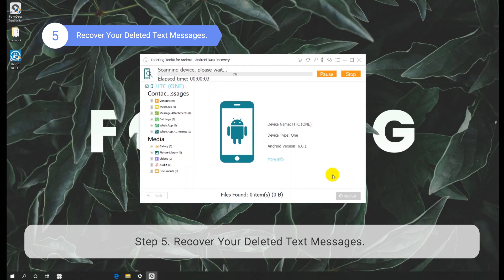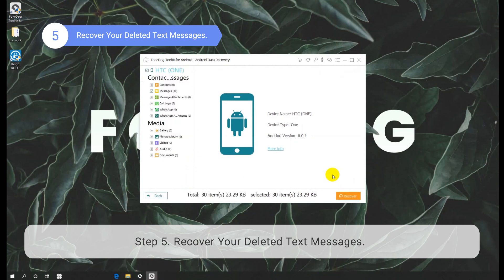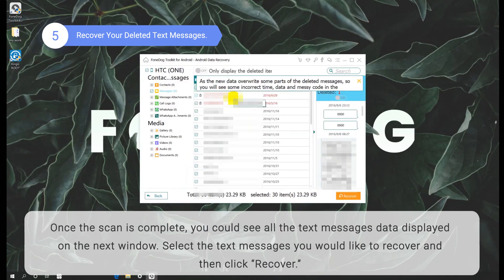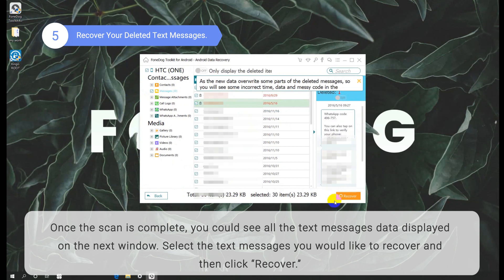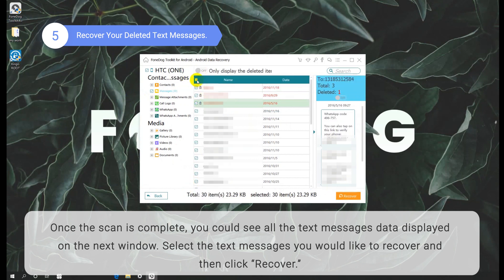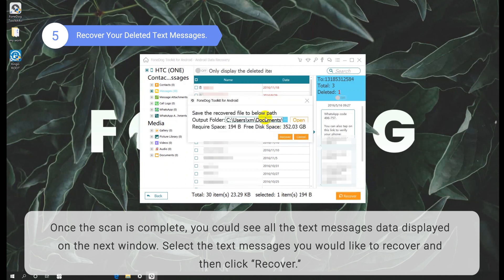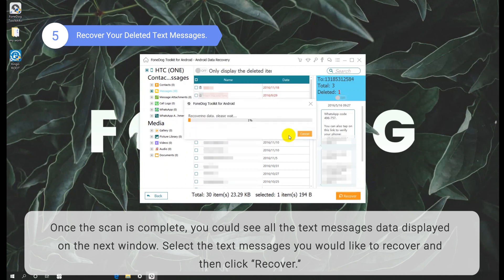Step 5: Recover your deleted text messages. Once the scan is complete, you could see all the text messages data displayed on the next window. Select the text messages you would like to recover and then click Recover.